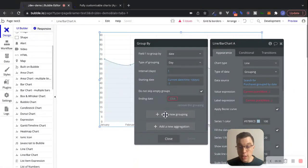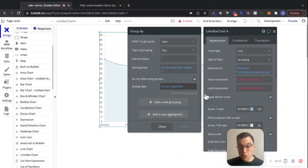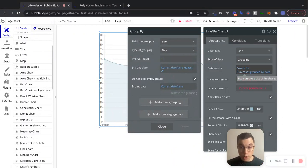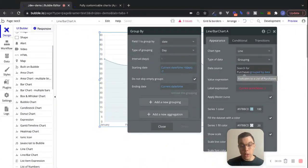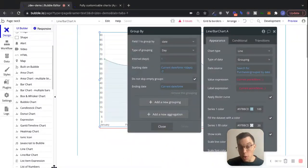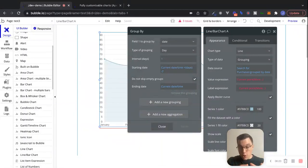Now Bubble's going to ask for an ending date. In my case, I want to go right up until the current date and time. So the ending date will be current date and time. This is the setup for our group by method. Just to recap: we're searching for purchases in the database and grouping them together by day. Bubble will look at all purchases from last Monday and group them together, all purchases from last Tuesday and group them together, and so on. All of the days will be on the x-axis, and how many purchases occurred on each day will be reflected on the y-axis.